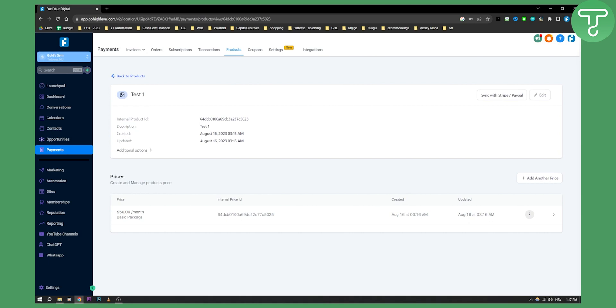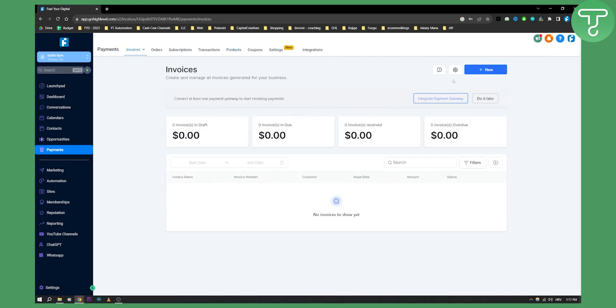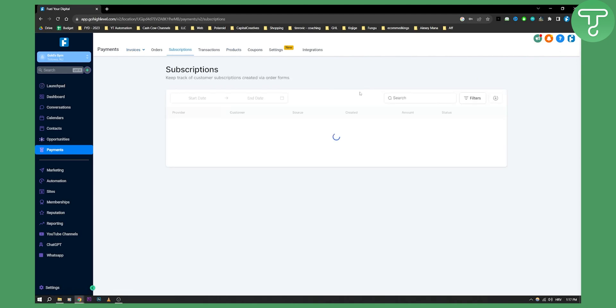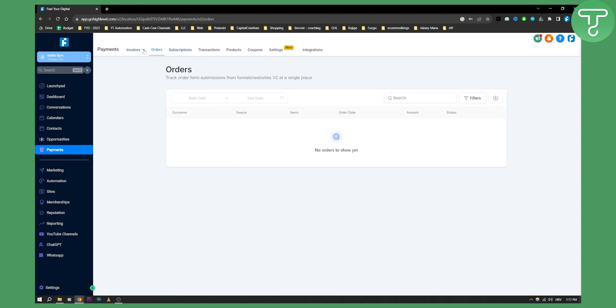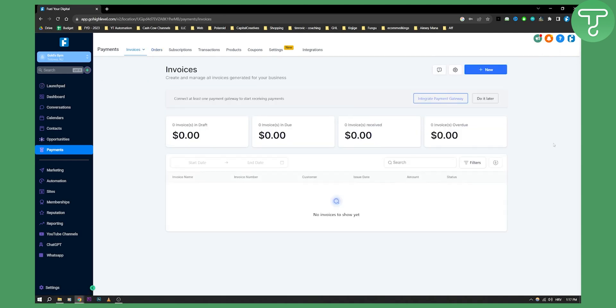That's pretty much it, you now have a product and you've created a subscription product in GoHighLevel. You can add this product to invoices, you can charge it that way, or you can go to subscriptions as well. You have orders here as well. That's how you can create subscription products in GoHighLevel and sell them.